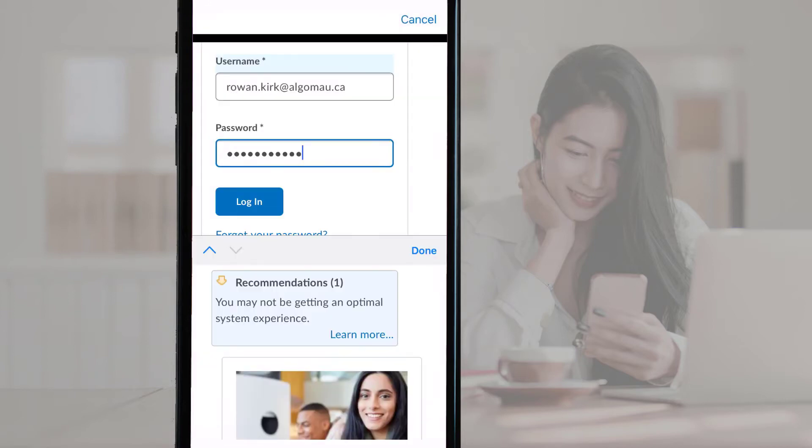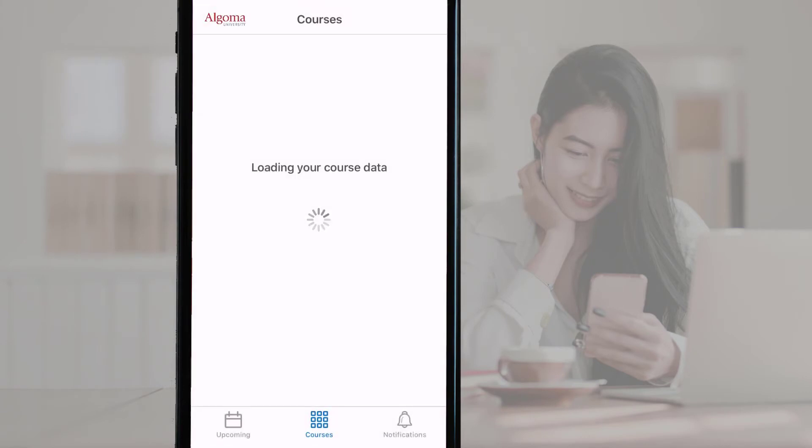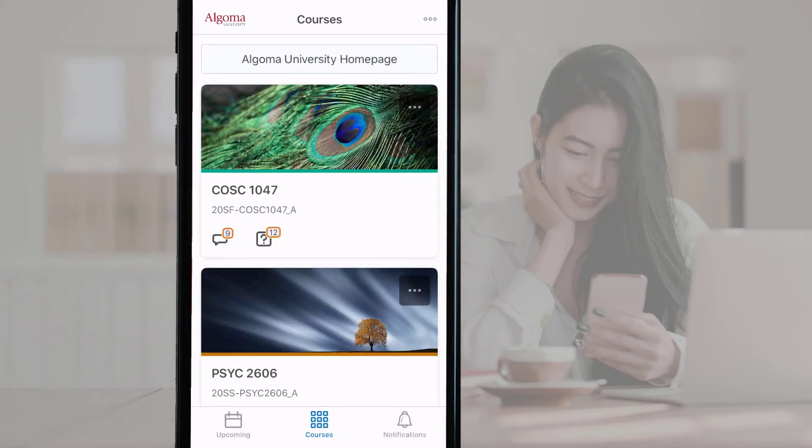Next, fill in your Algoma University Brightspace credentials in the Username and Password fields. Tap the blue Login button to move to the next screen. You have now successfully linked the app to your Brightspace account.